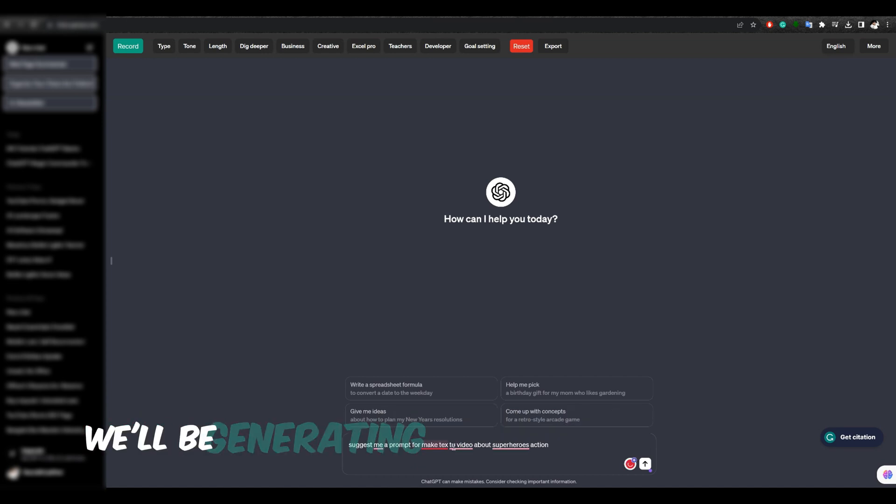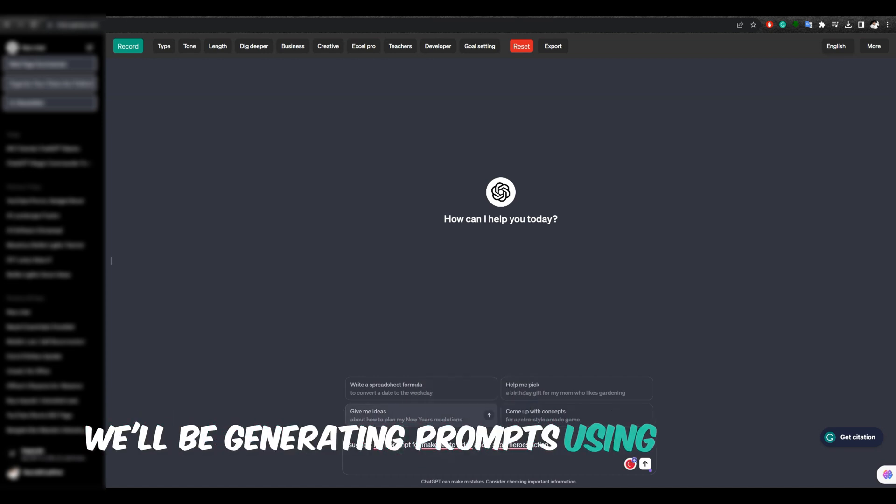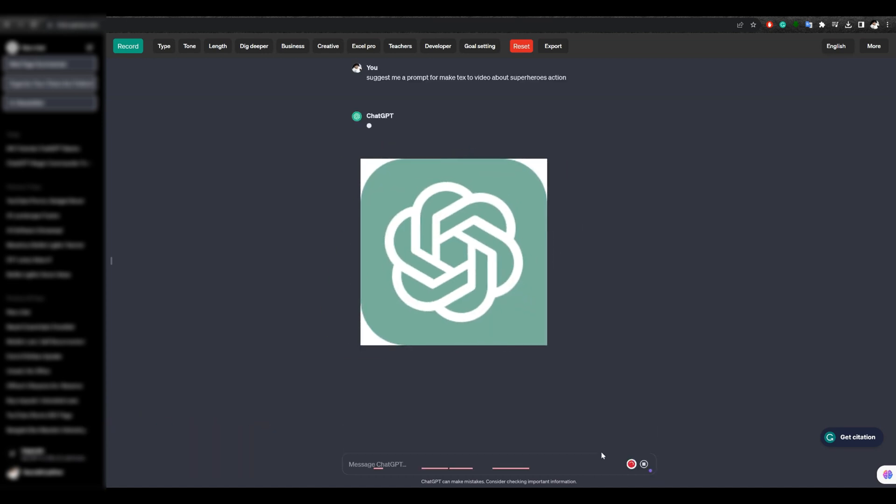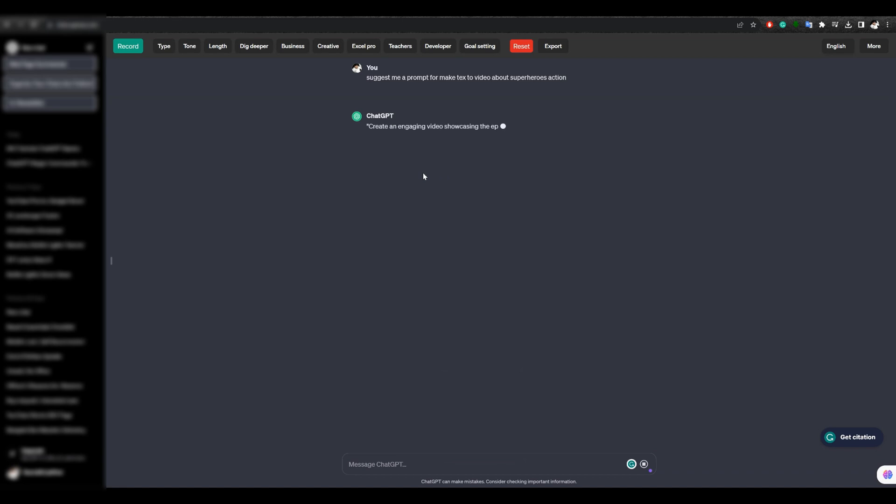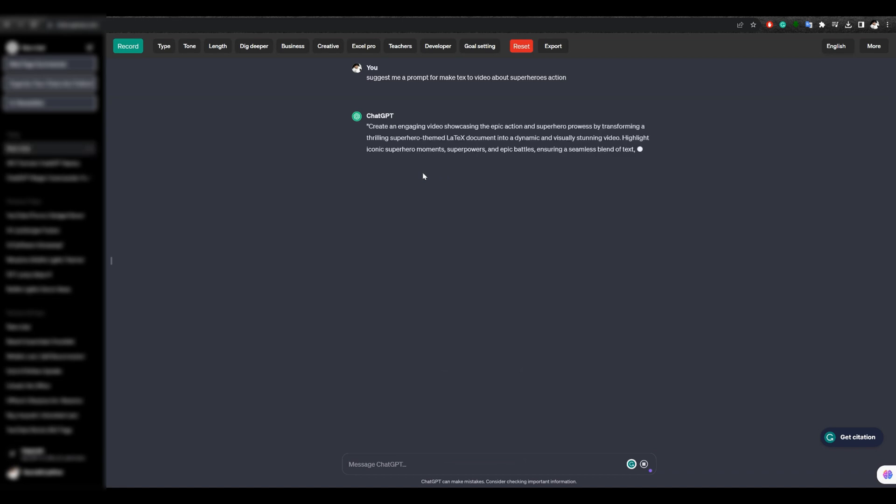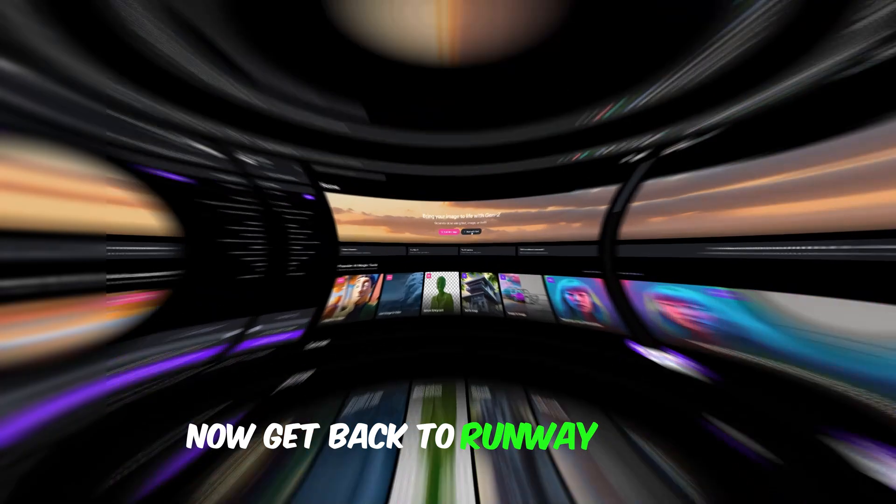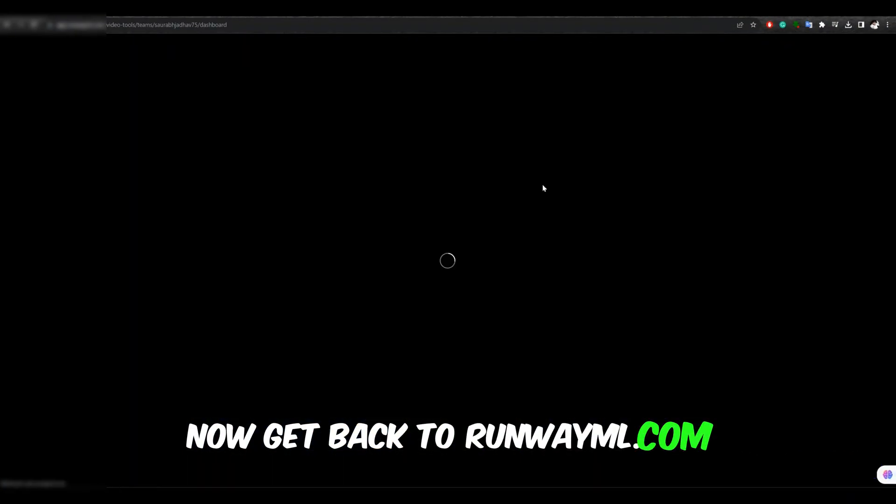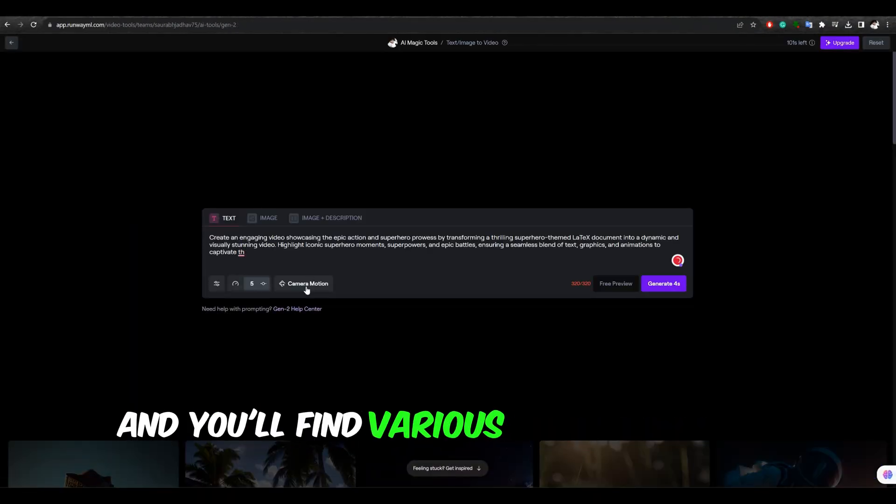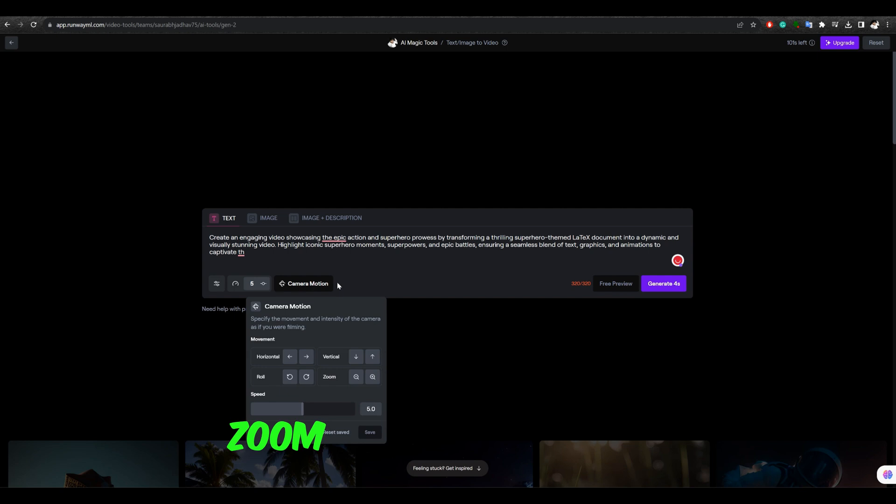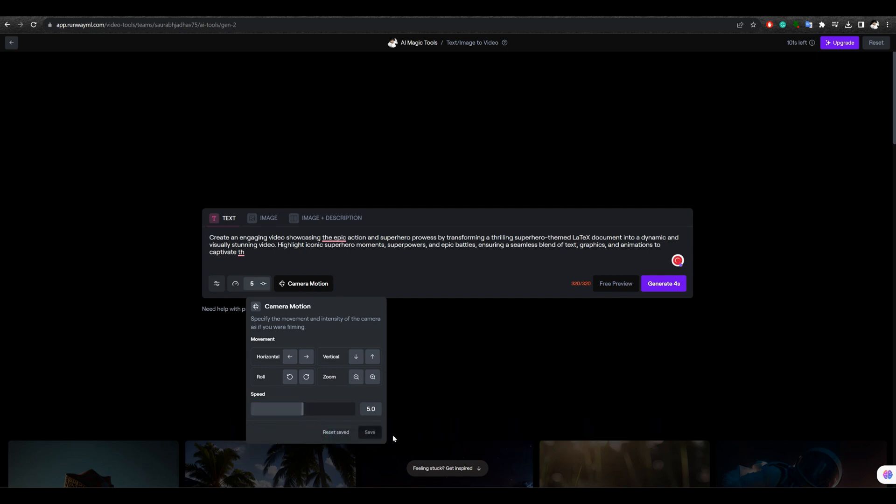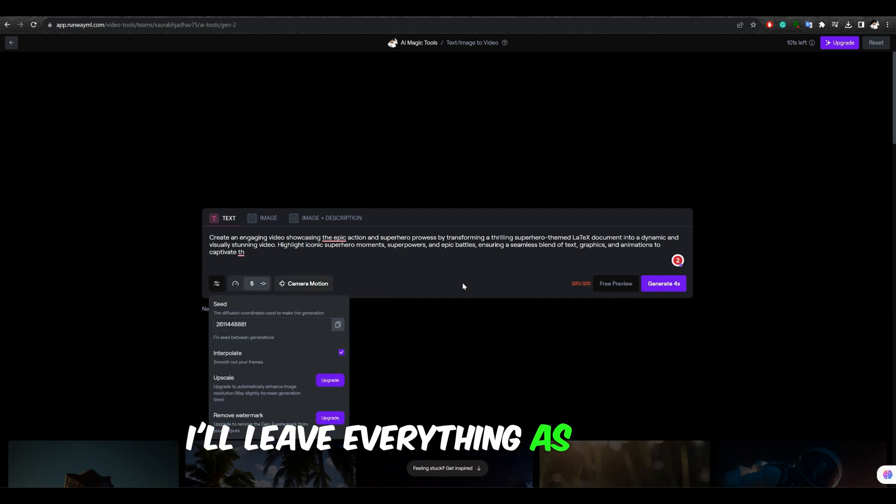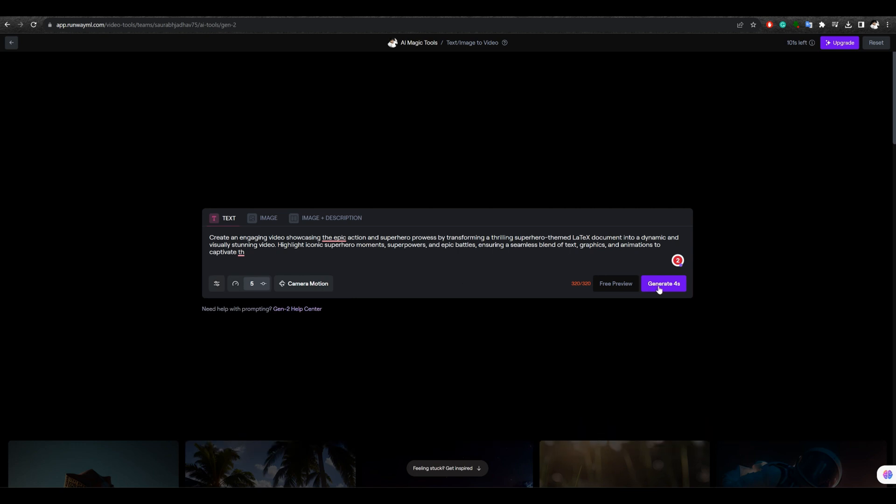We'll be generating prompts using ChatGPT. I'm looking for a superhero-themed prompt. Now get back to RunwayML.com. Paste the prompt, and you'll find various options such as camera movement, zoom, horizontal, and roll. I won't be making any changes, I'll leave everything as default.